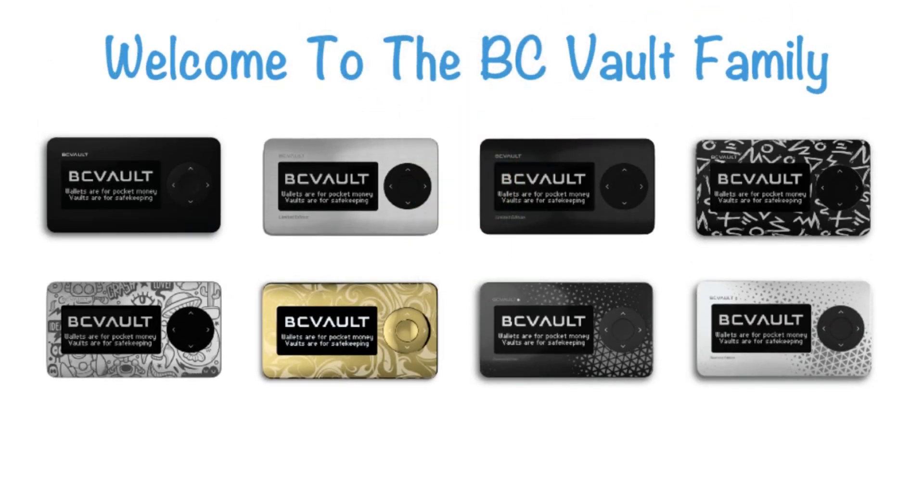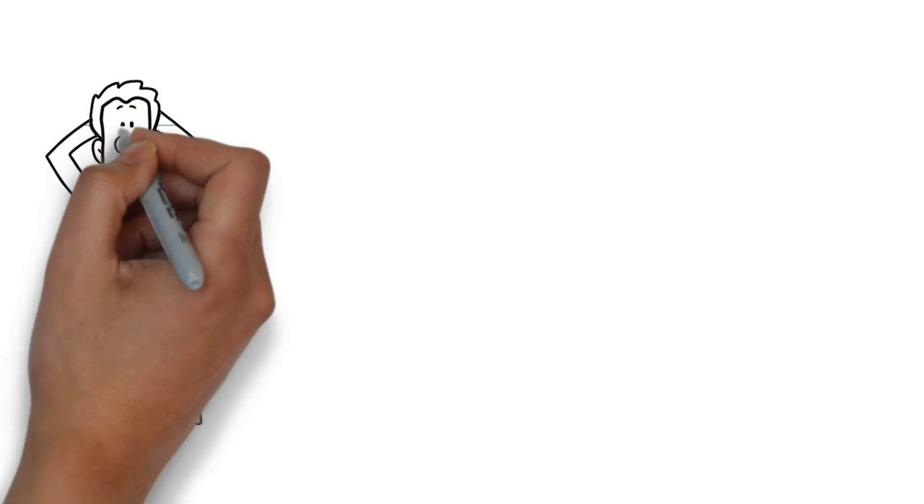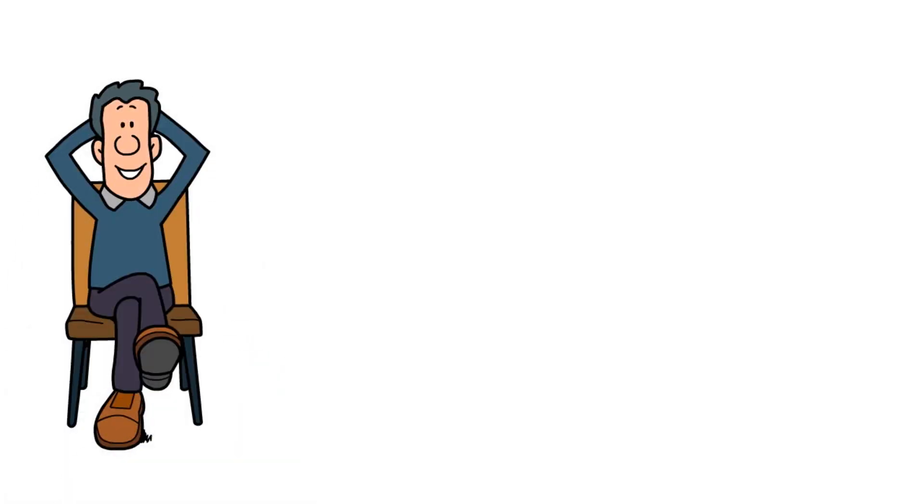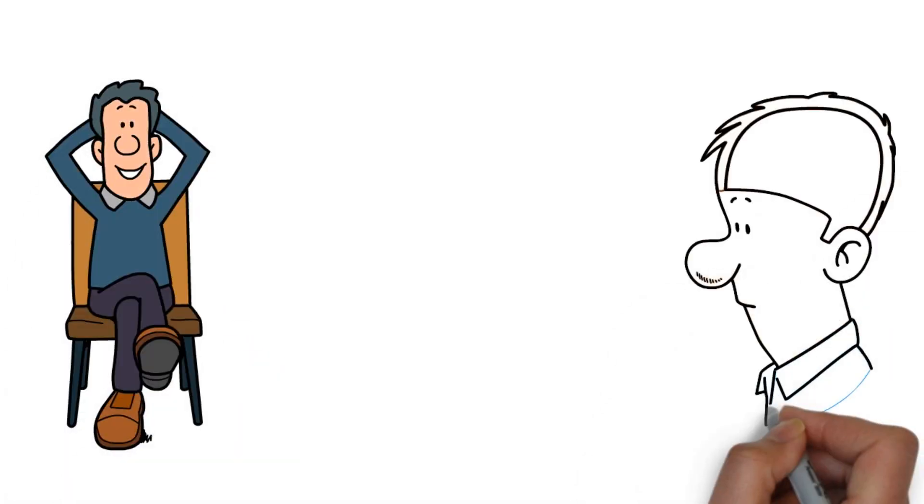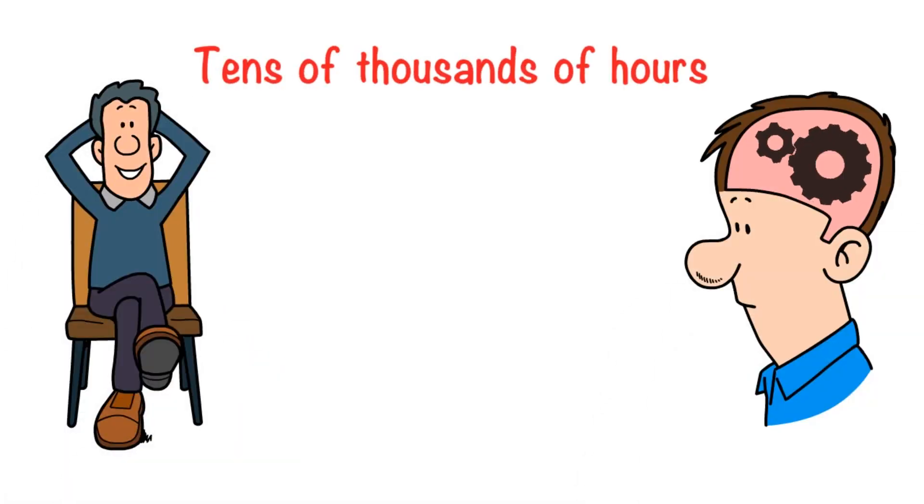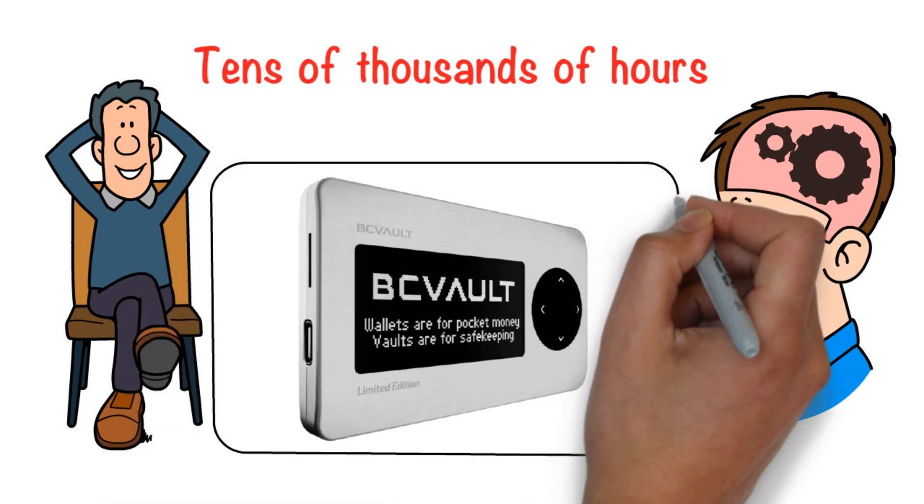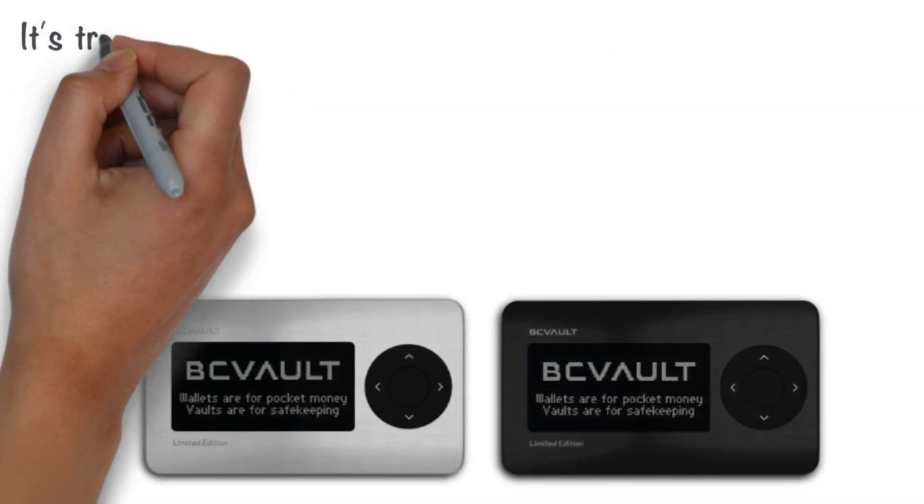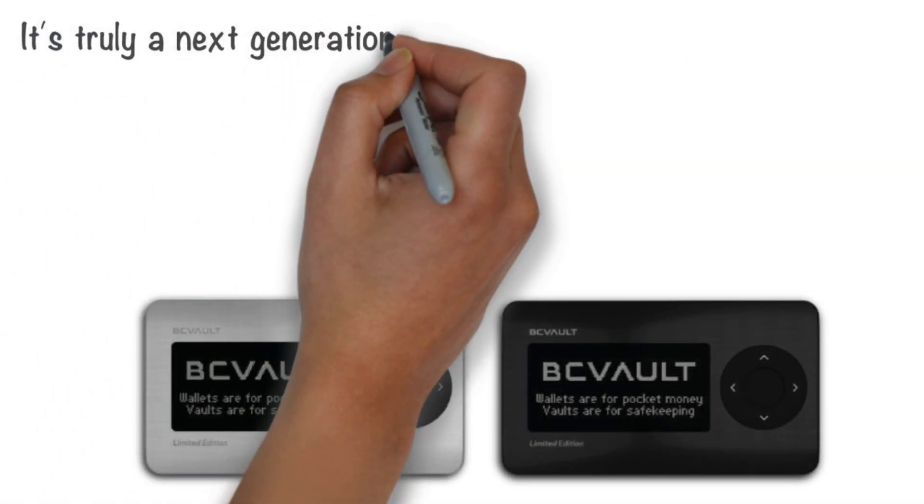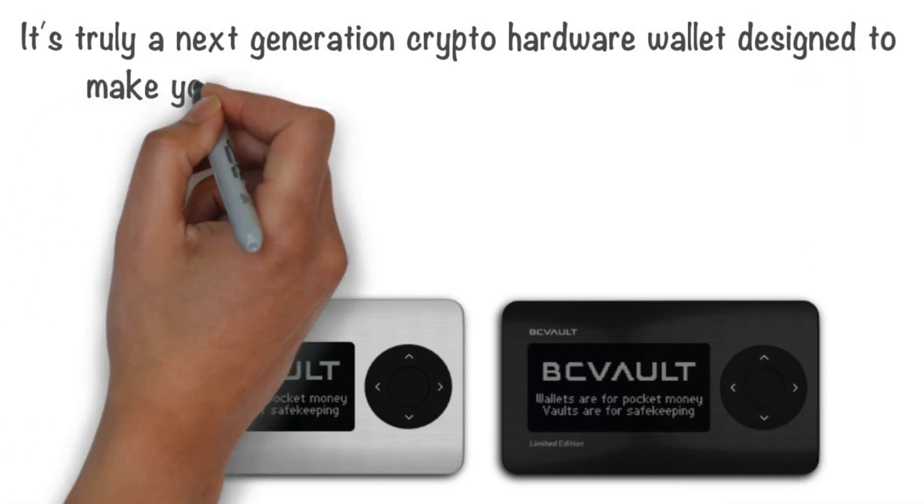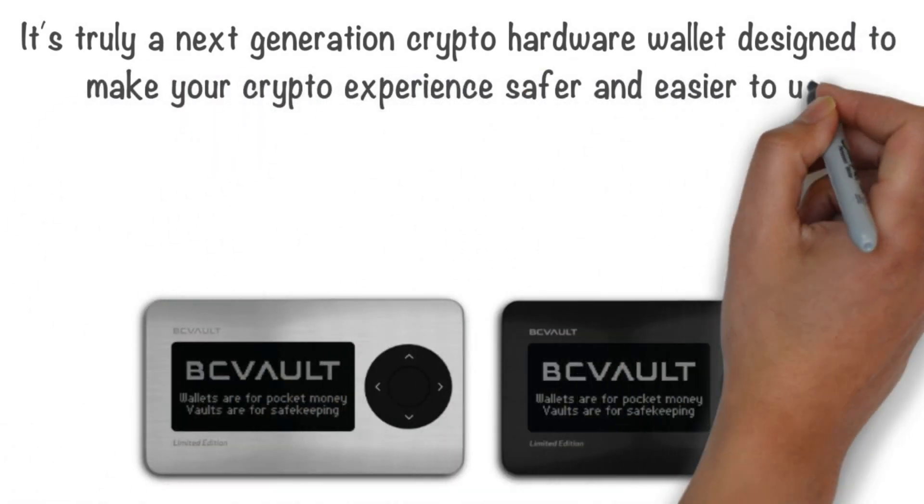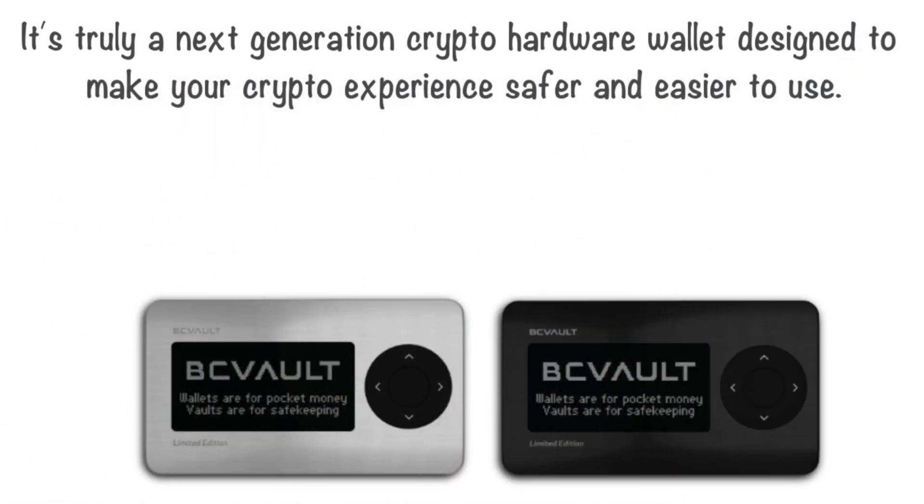Welcome to the BC Vault family. You've just become a proud owner of the culmination of our true passion, knowledge and tens of thousands of hours put into the final product called BC Vault. It's truly a next generation crypto hardware wallet designed to make your crypto experience safer and easier to use.